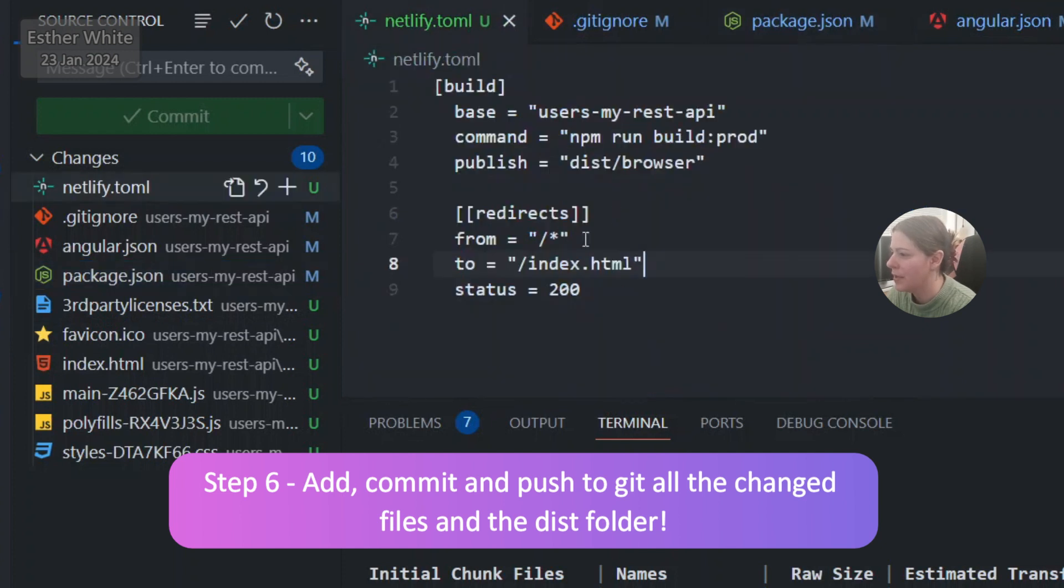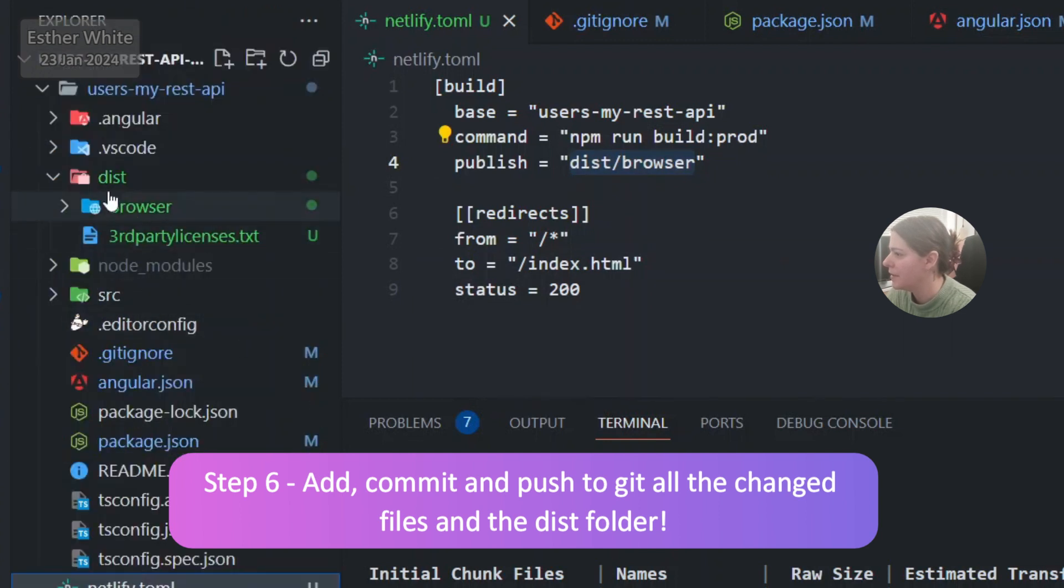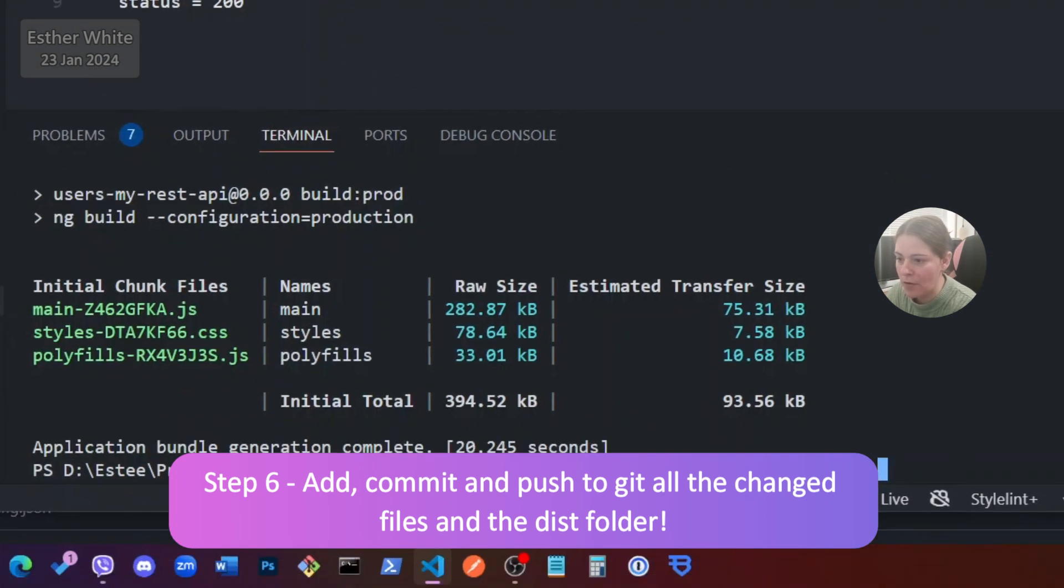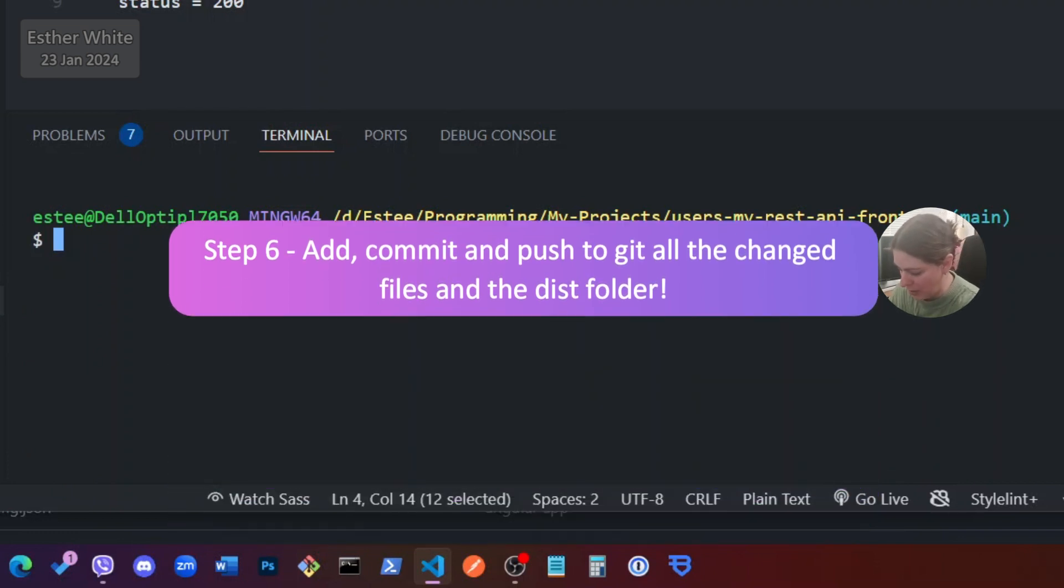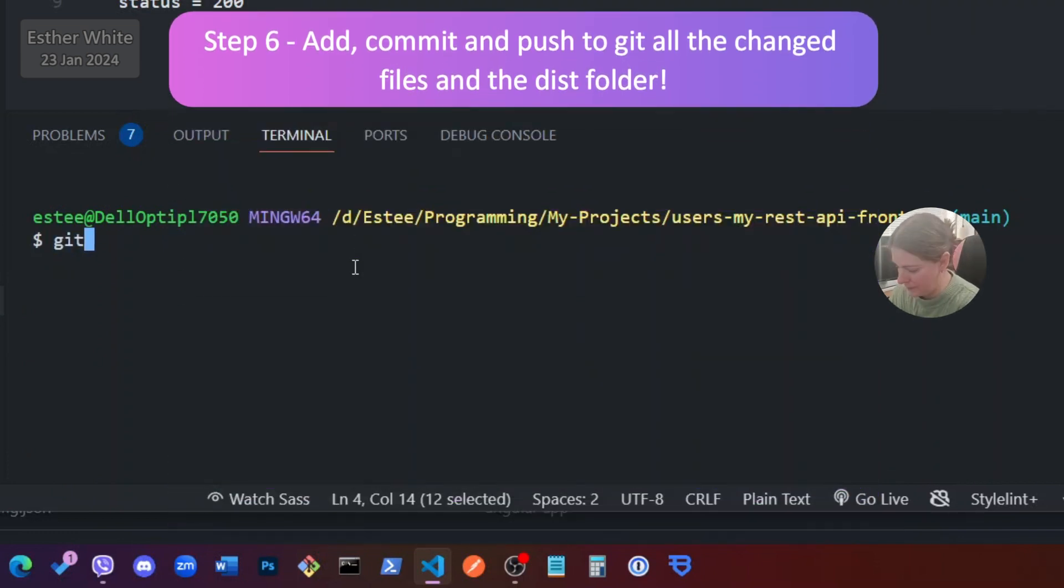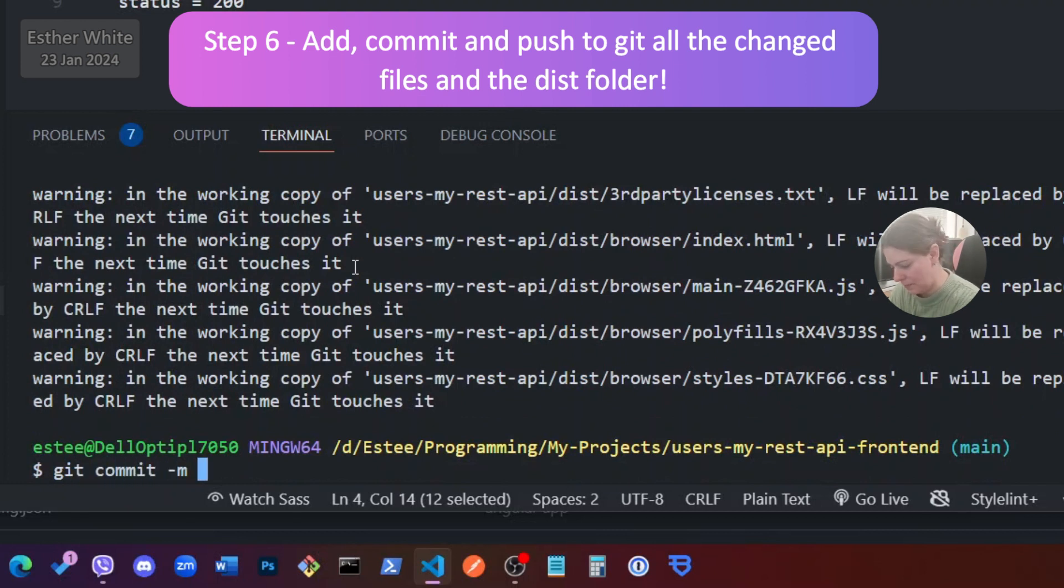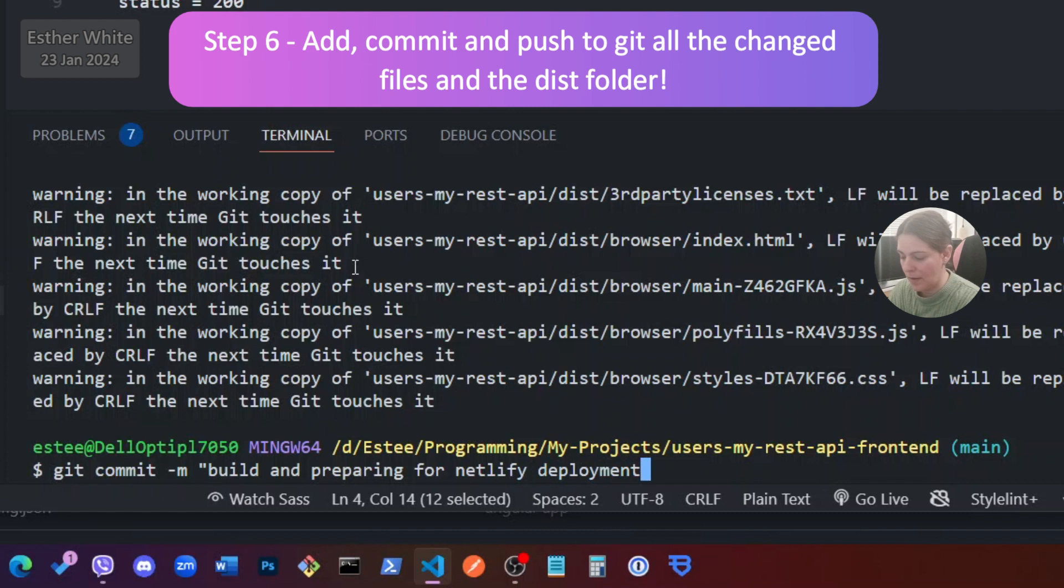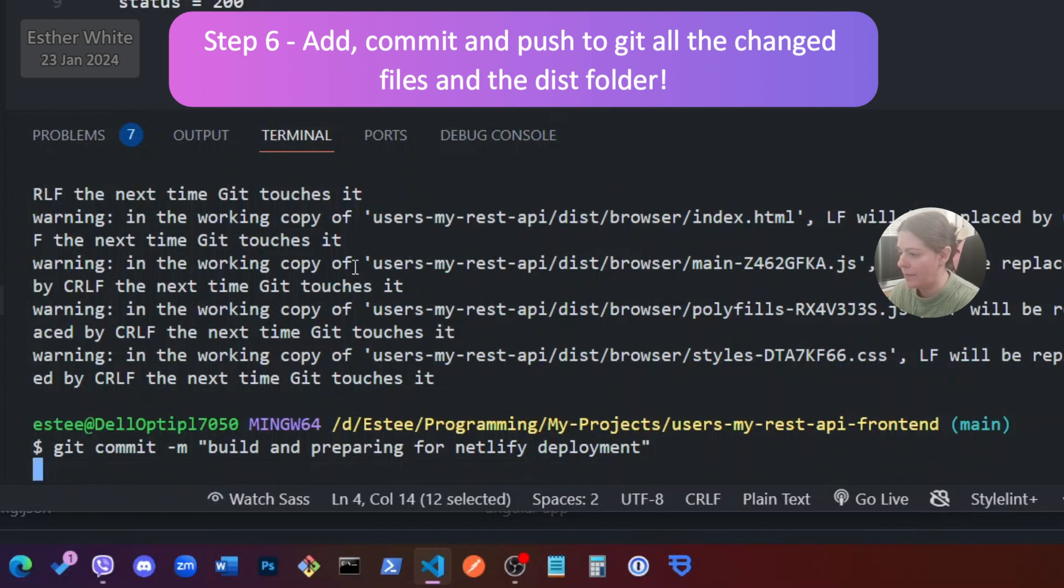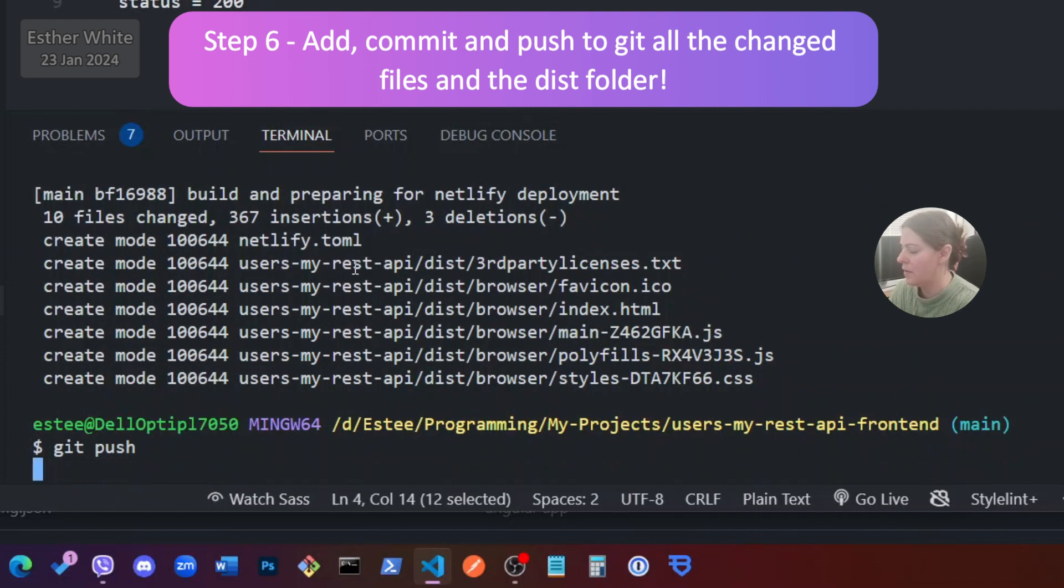Now let's have a look, just double check. I do have dist and browser over here. I have dist and browser. So with all of that I'm just going to commit my changes and push them to git. Build and preparing for Netlify deployment. Push.